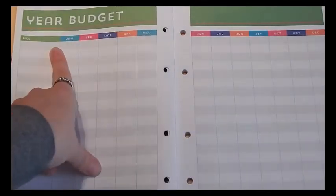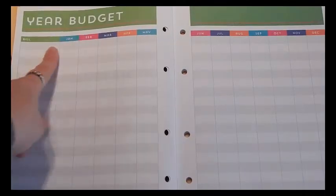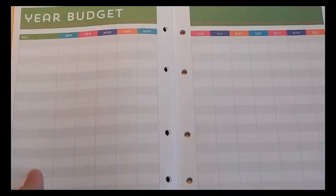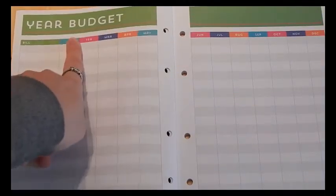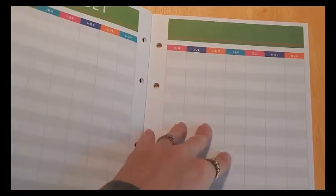So it has the bill, and you can list all your bills here. And then your bill total for January, February, every single month. And then at the bottom, you can total it up. So this is for your year budget for bills.